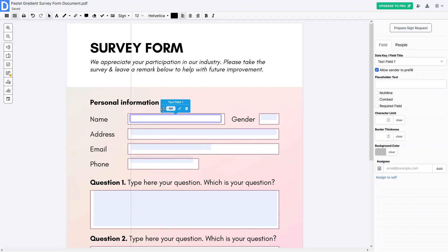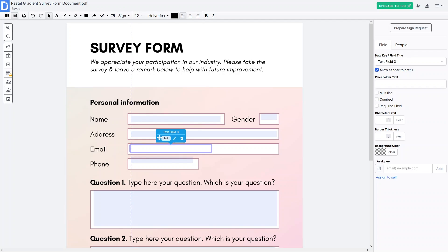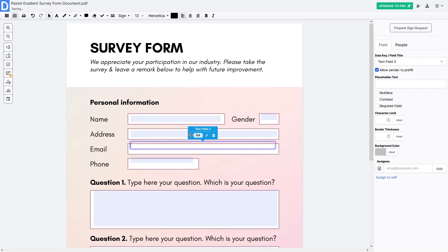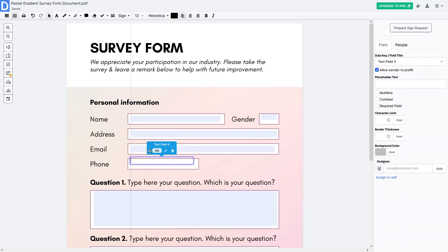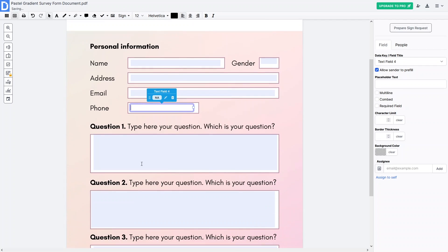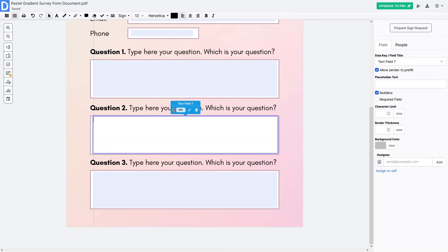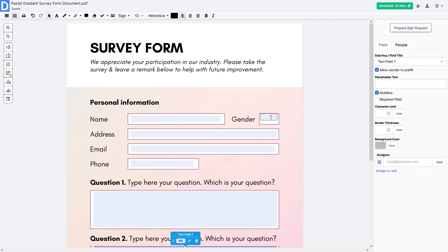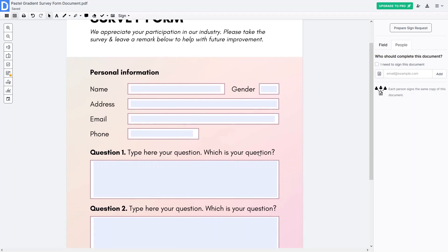Now I have to align the fields properly on the design. Let's set and align the field for email and change its size as well. I'll drag and position the phone field properly, and similarly set the paragraph fields. The paragraph field for question three looks okay so we don't need to change that. Let's also set the gender field.